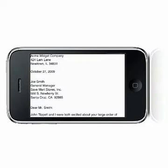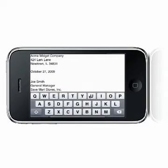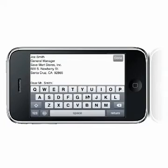If you prefer, you can edit your documents in landscape with a wider keyboard. Just rotate the phone and your document will automatically display in landscape view. Tap to bring up the keyboard.